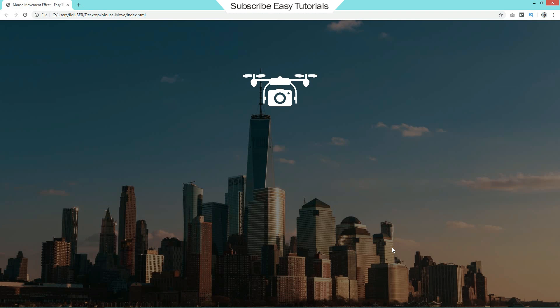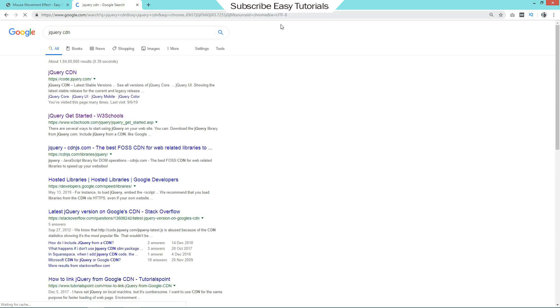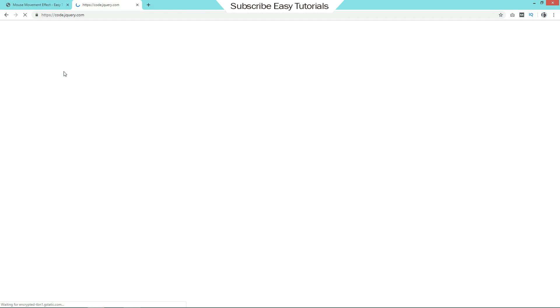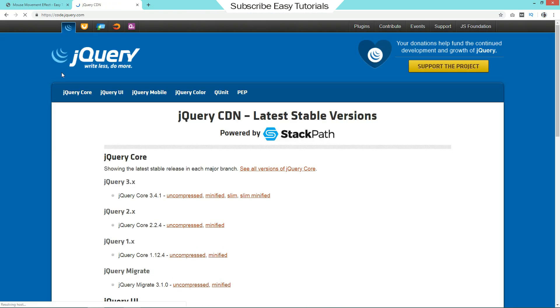Now we have to move the complete drone using mouse movement. For that just come to google and search for jquery cdn. Open the first link. Then click on this link.